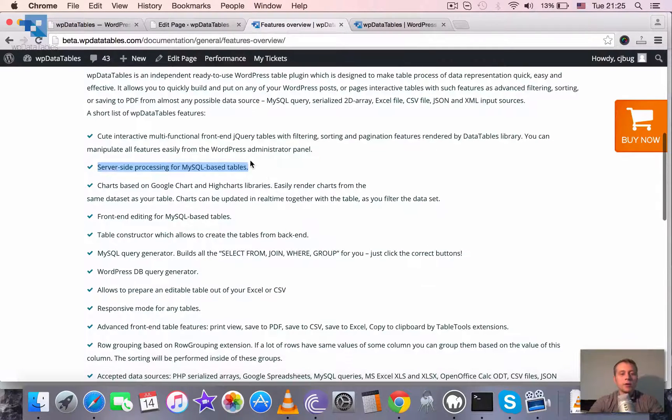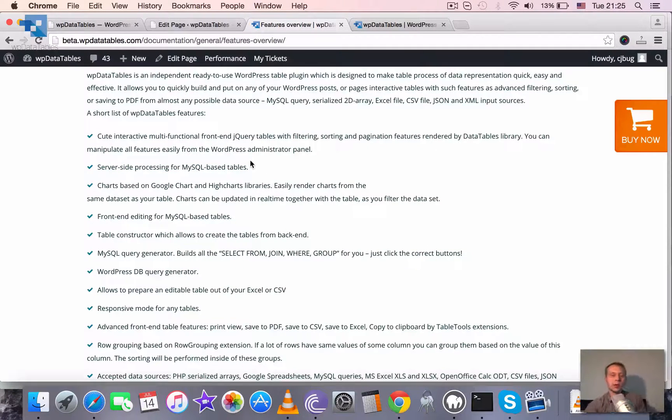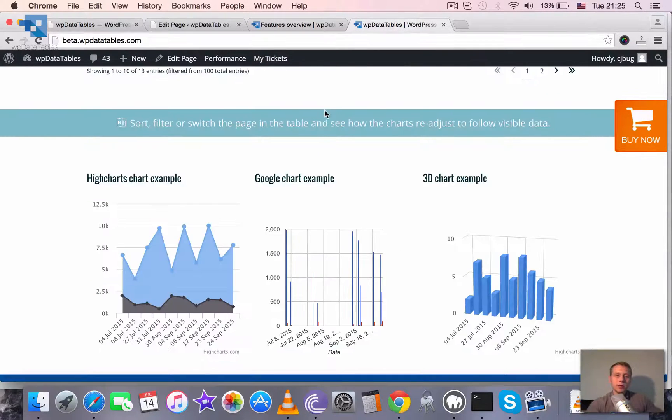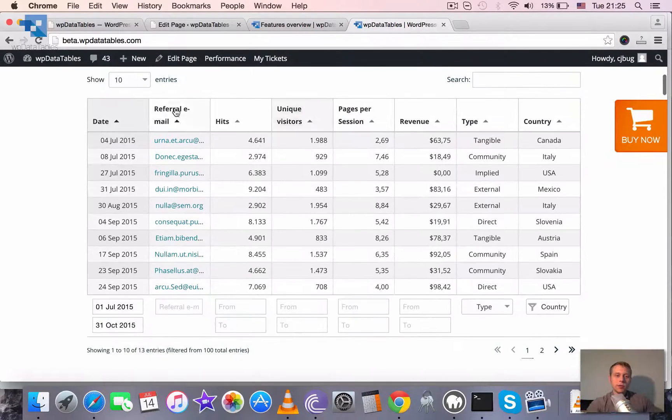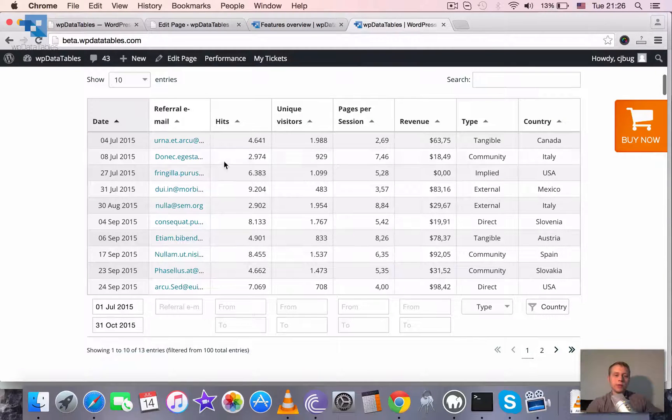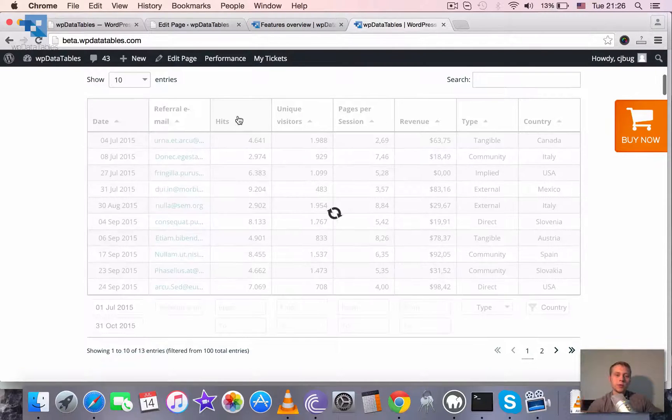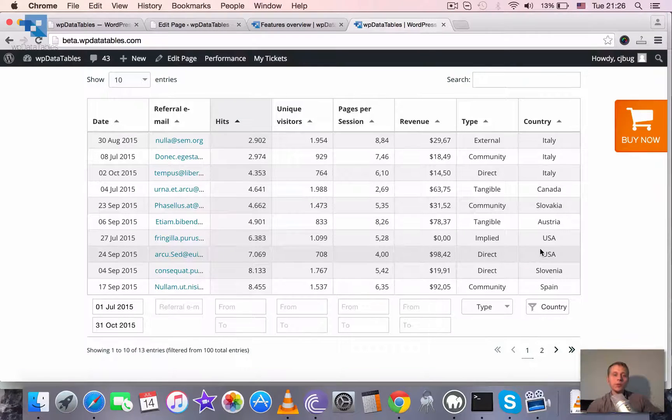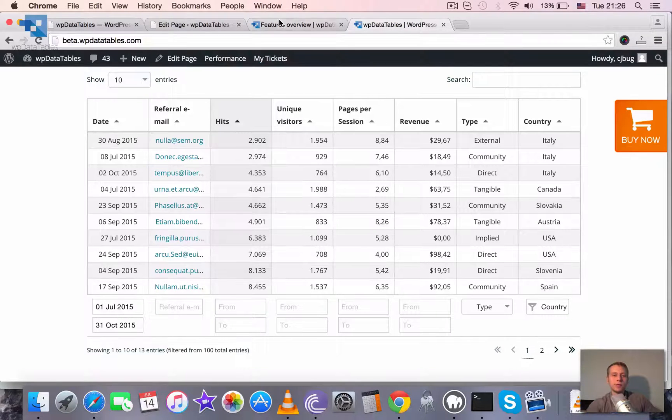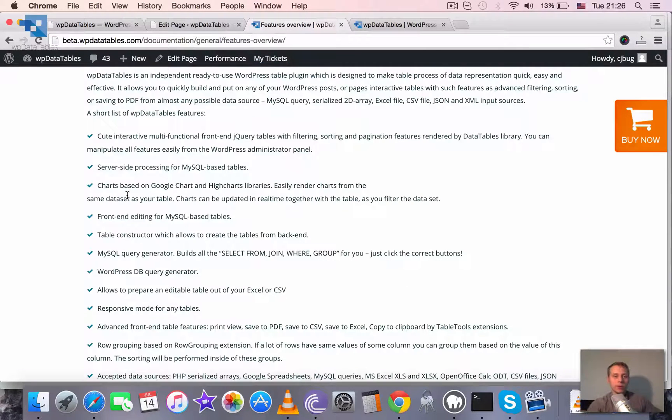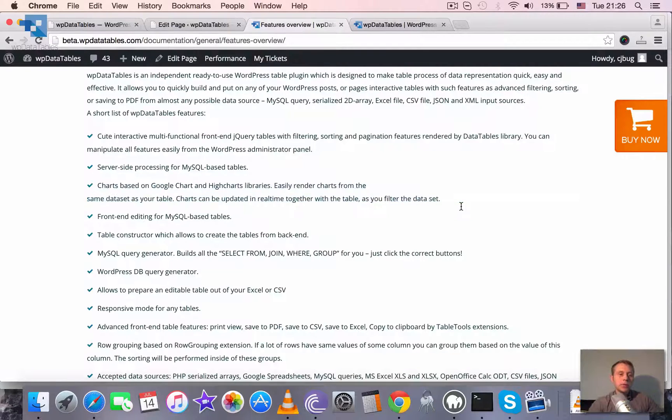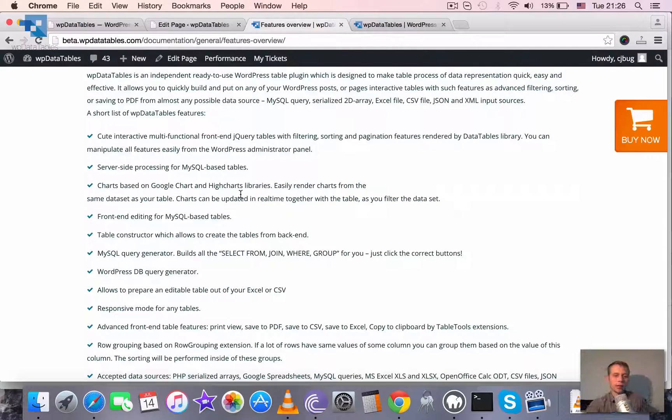As I mentioned, for tables that are based on MySQL queries we have server side processing implemented. So if you see this table has hundreds of entries but they are stored on MySQL server and only the needed amount of records is fetched when we show the table on the frontend. So we have charts based on Google Chart and HiCharts libraries.